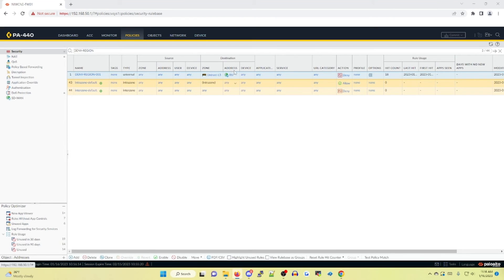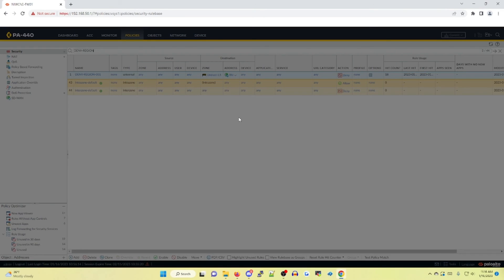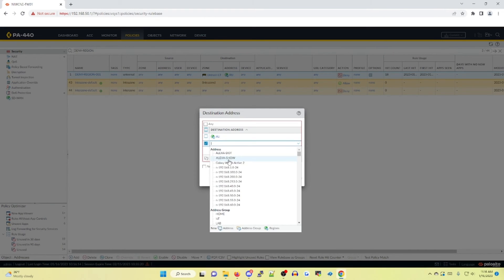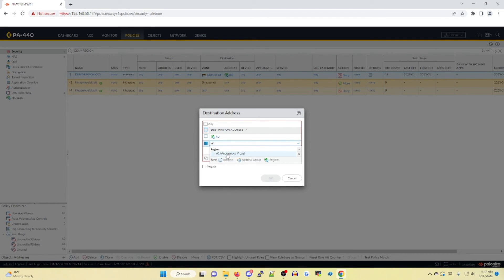One last thing I wanted to mention: in your destination tab for this policy, if we go to the address list for the predefined ones, there is one I want to touch upon — the anonymous proxy option. Essentially, this covers any kind of proxies that can be flowing through your environment without your awareness. If you choose to put this in a deny policy, it'll deny any anonymous proxy it detects. This is an additional layer of security to strengthen your security posture, and I highly recommend using it if you are not doing so already.